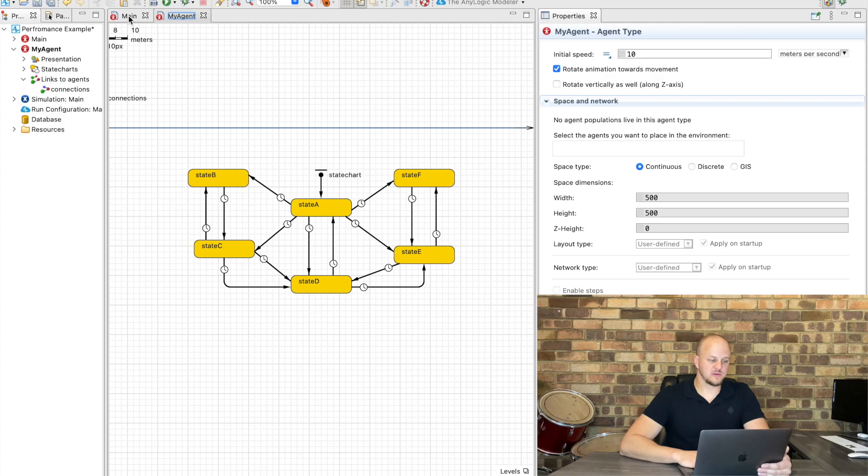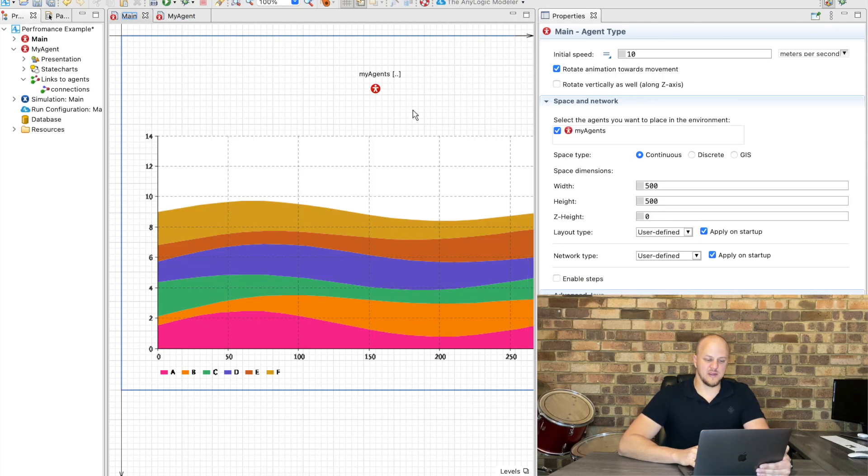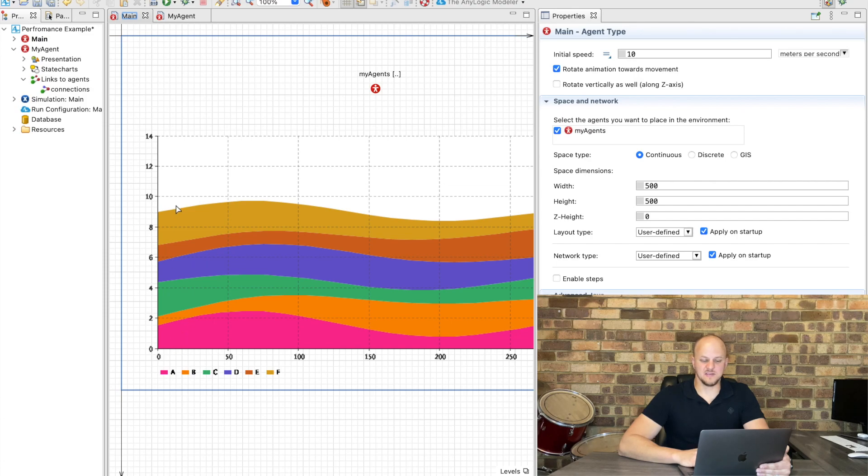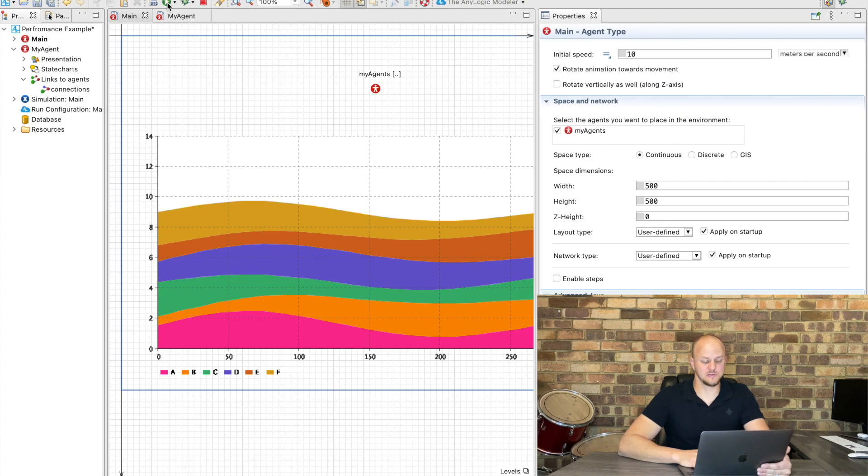Now what we've also asked our intern to do is to record the statistics of the number of agents inside each state every hour for a full year. So let's run the model and see how it goes.